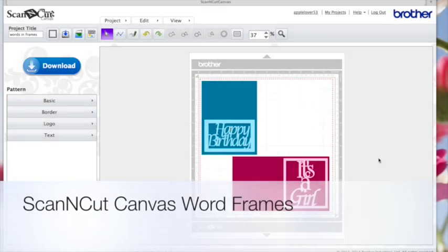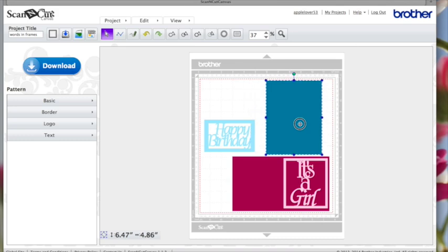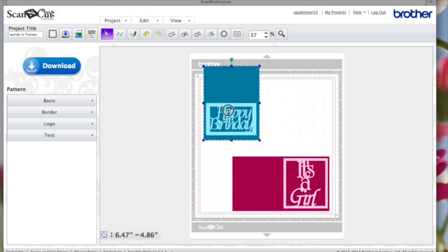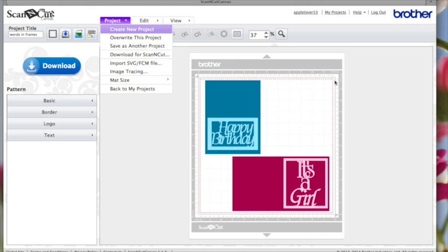Hi, in today's video I thought I'd show how to do these word frames. I don't think I've done these before in Inkscape or Canva so I just thought I'd do a quick tutorial. I've put them on a card here just so they show up a little bit better, but if you have a look you'll see you've got a frame with the sentiment welded inside it. I've made a card shape so this would fold here and make a card. Here's another one — this frame would be the front and the pink would be the card base. We'll go to a new project and I'll show you how I did it.